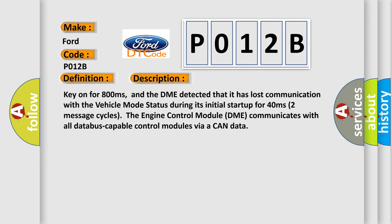Key on for 800 milliseconds, and the DME detected that it has lost communication with the vehicle mode status during its initial startup for 40 milliseconds in the first two seconds, two message cycles. The engine control module DME communicates with all data bus capable control modules via a CAN data bus.